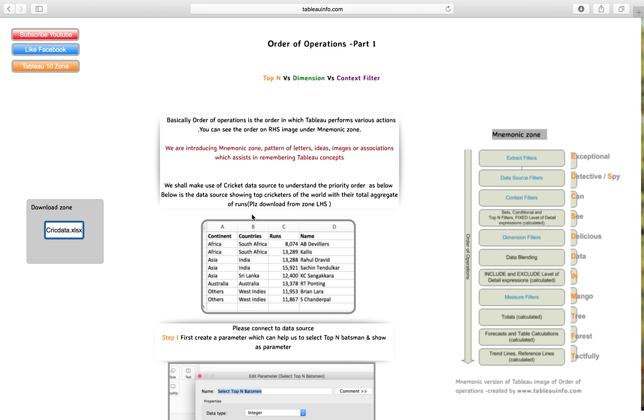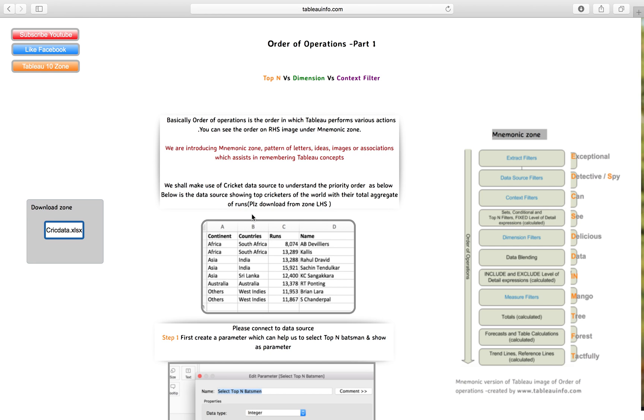Hello everyone, welcome to tabloinfo.com. Today I have for you order of operations. With this, we are going to introduce a new concept called mnemonic zone, which will help you grasp concepts while you relate them with images, letters, and ideas. If you are a beginner, it would really help you keep certain things in your memory in a unique way.